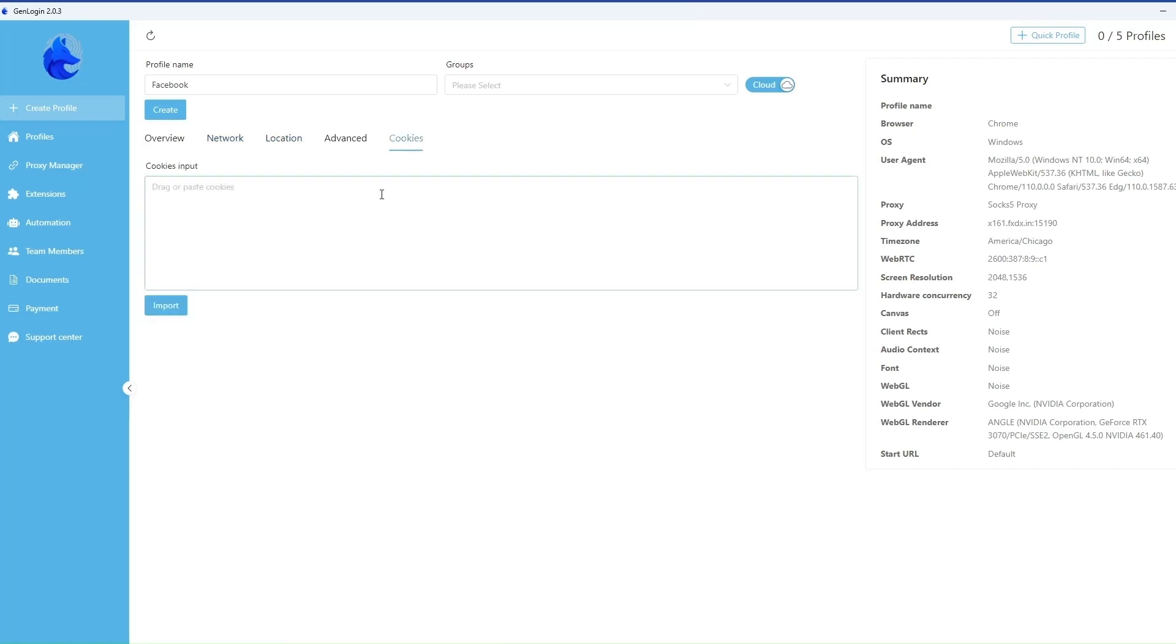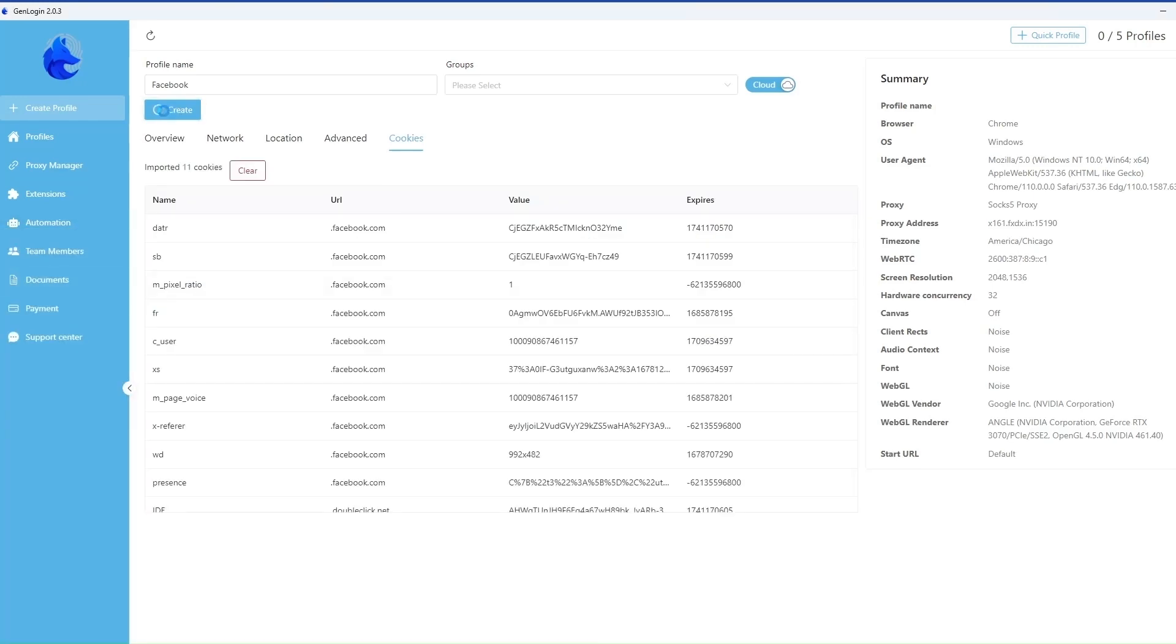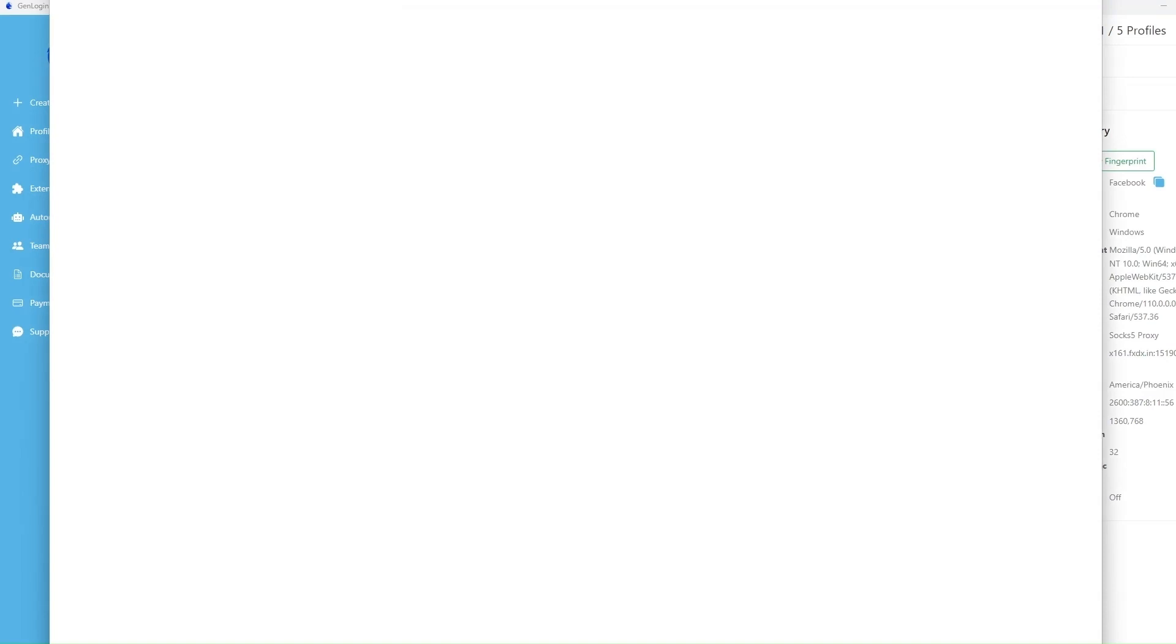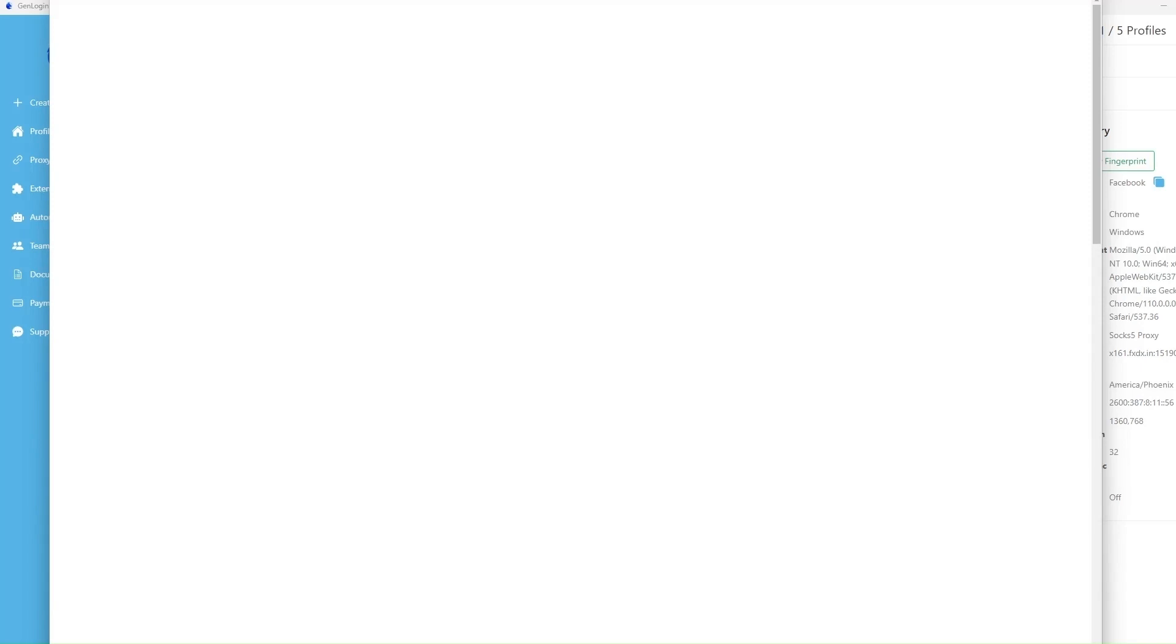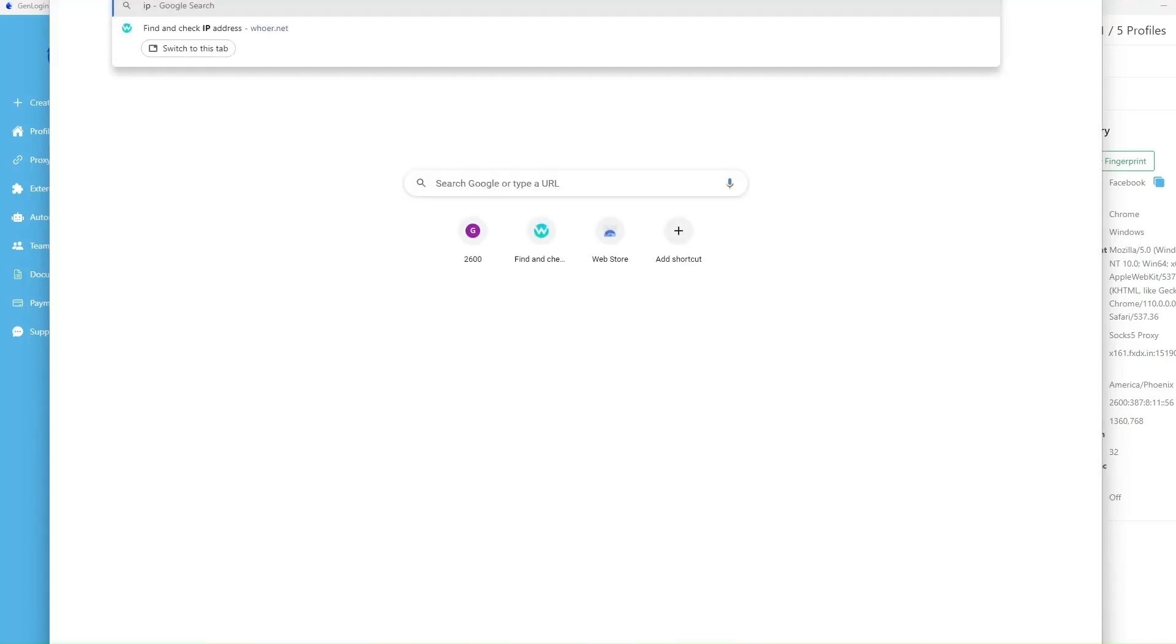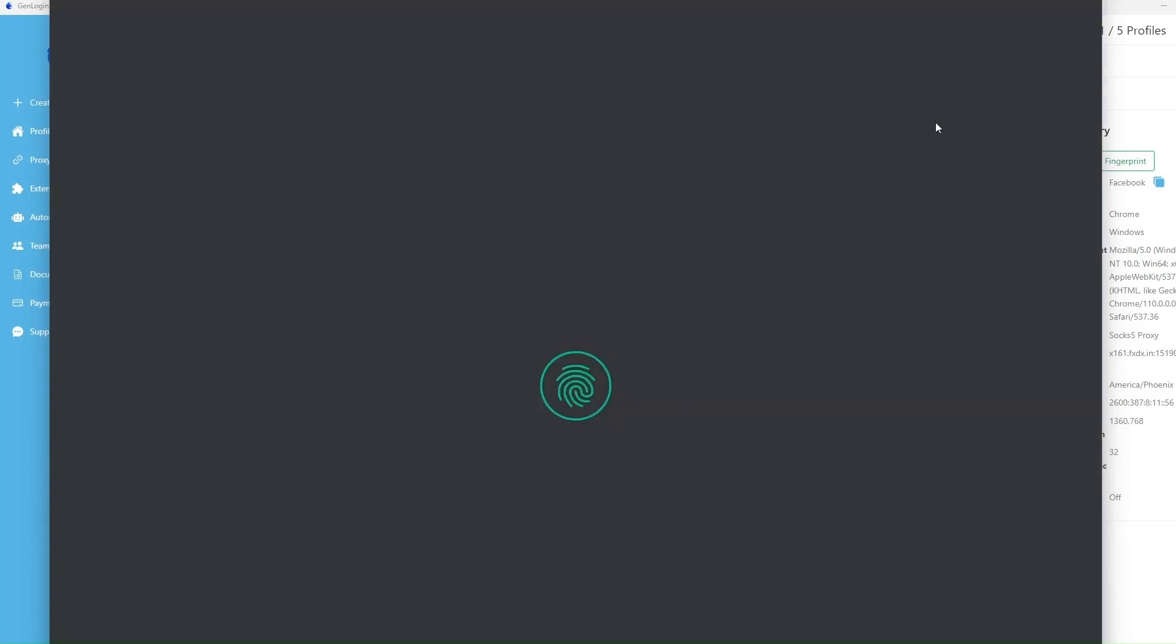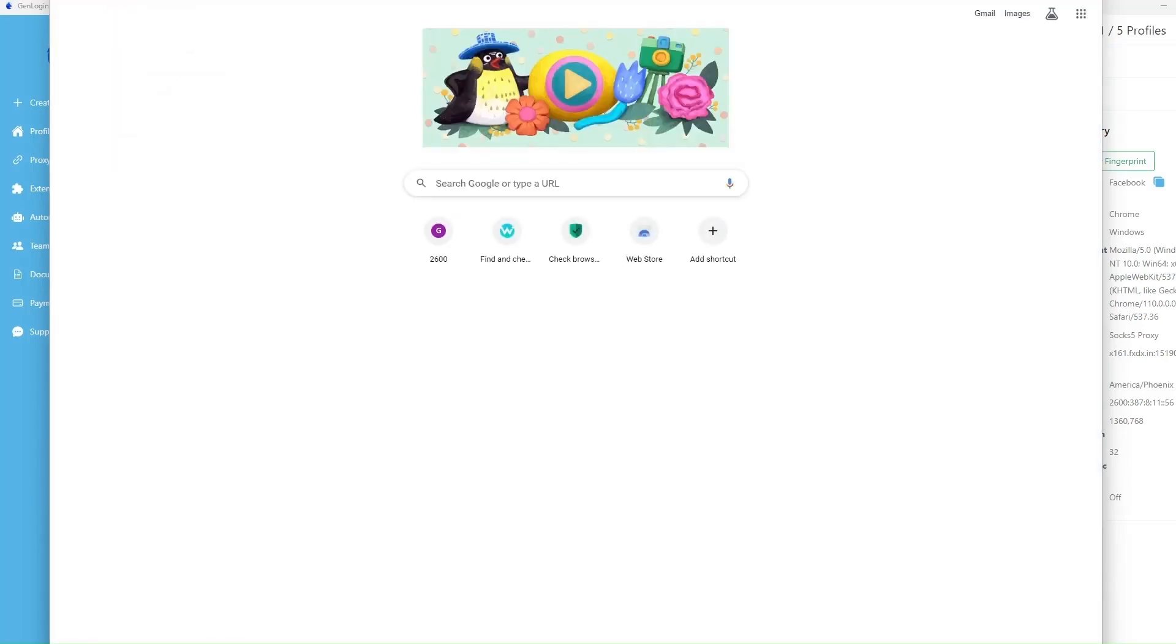You can add the cookie files. Save the profile and check how it works. Facebook opened.